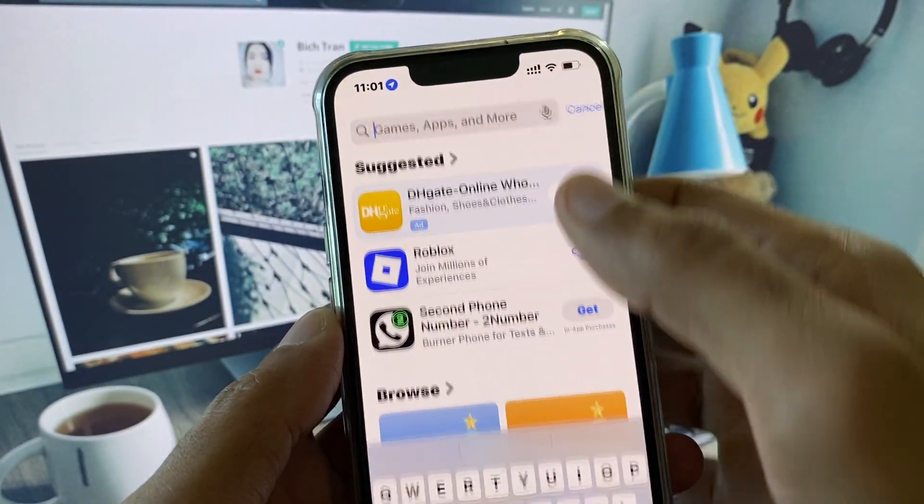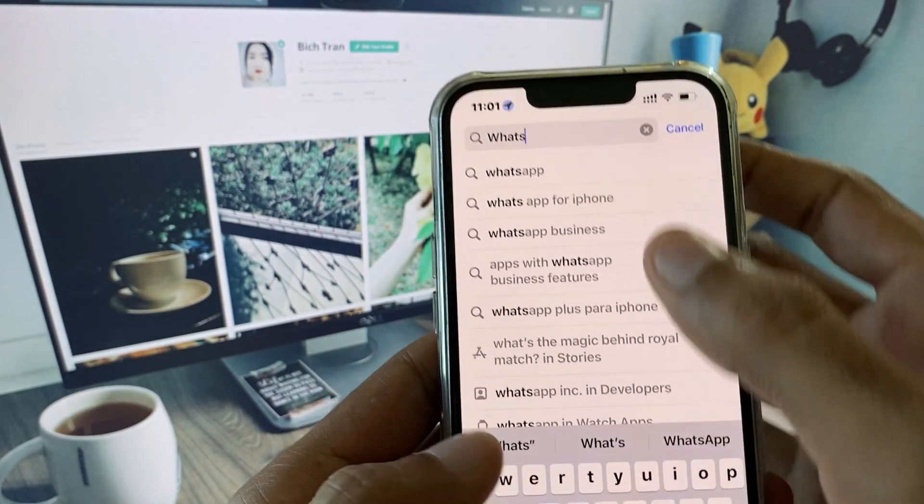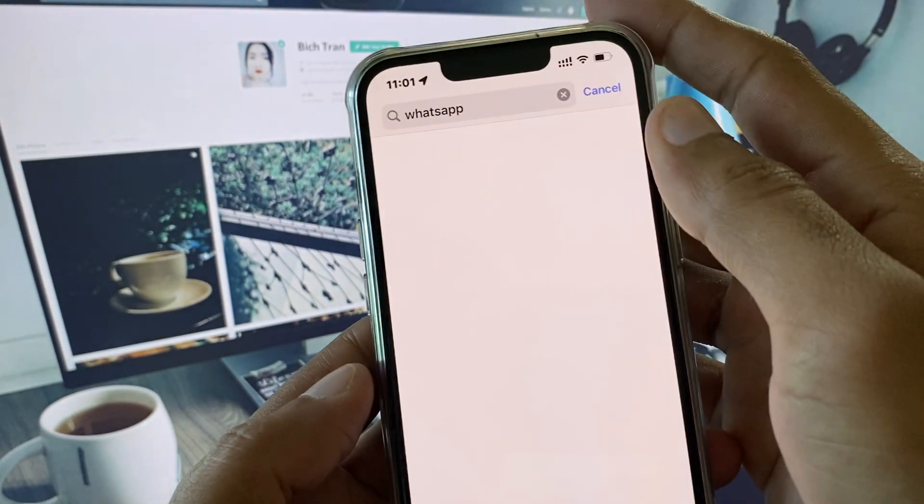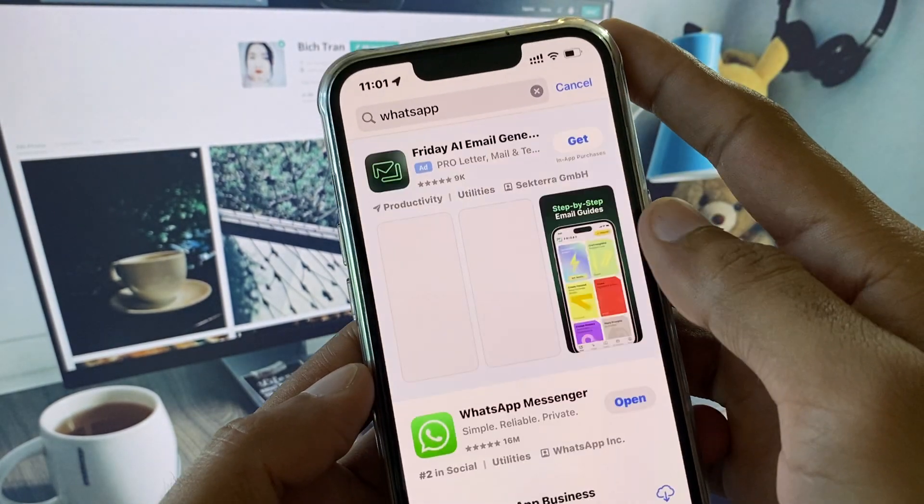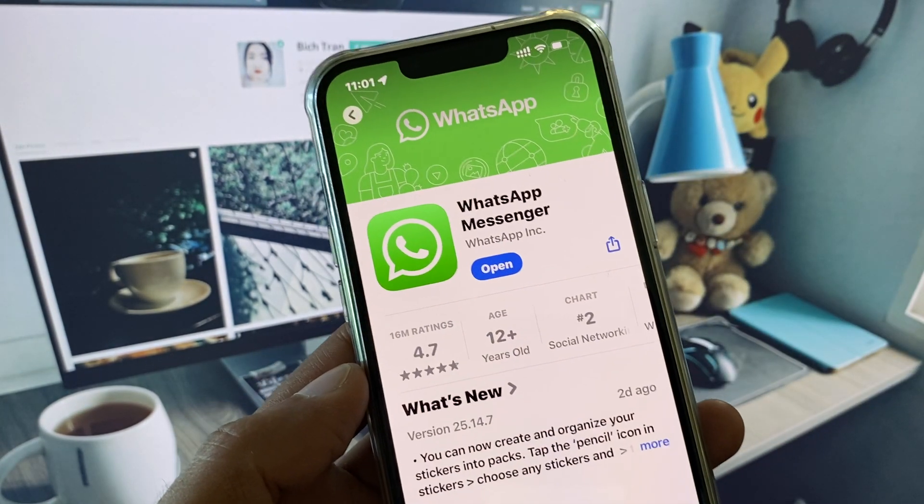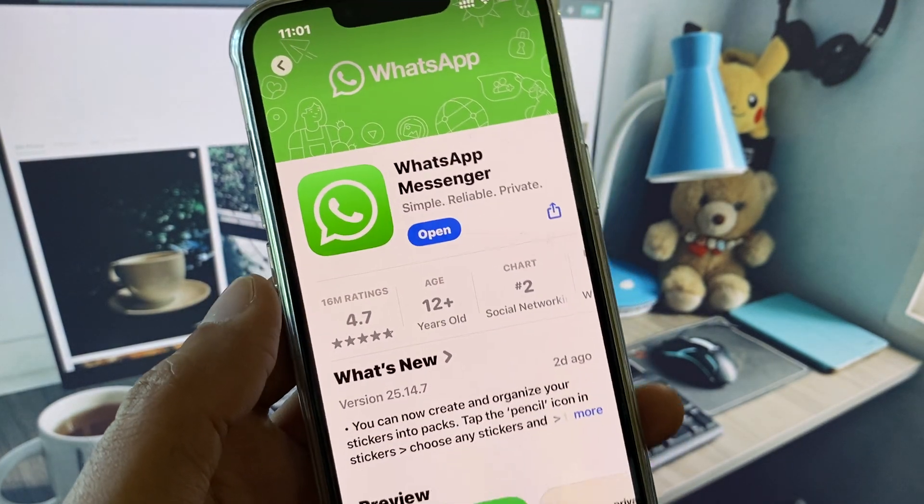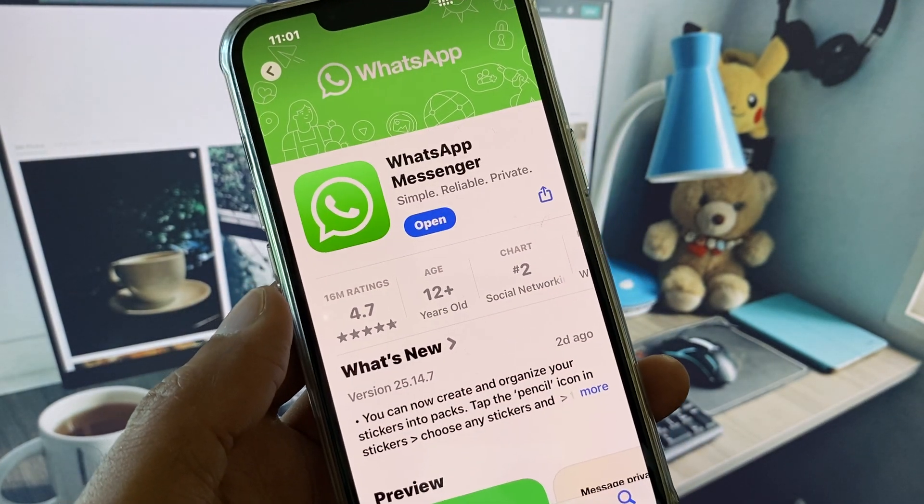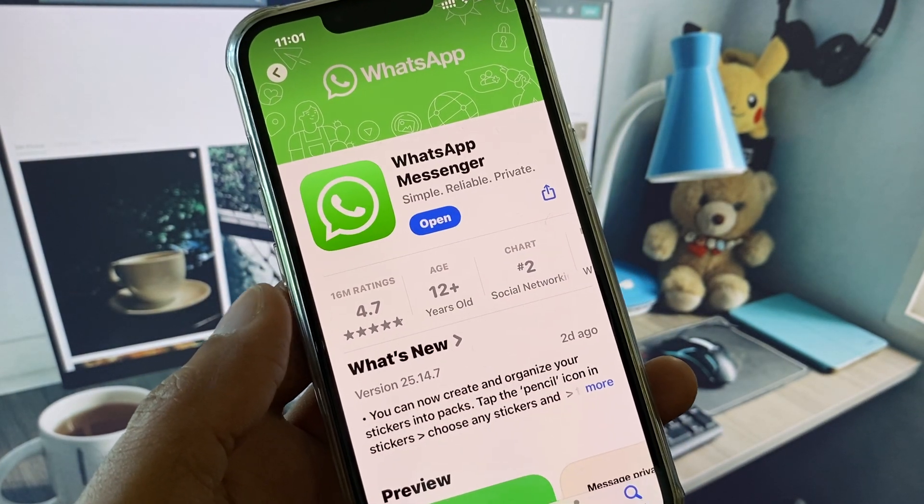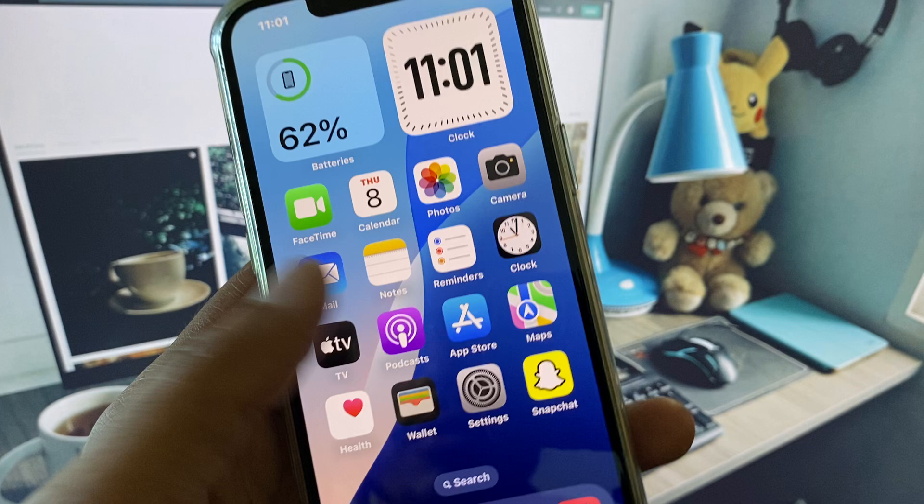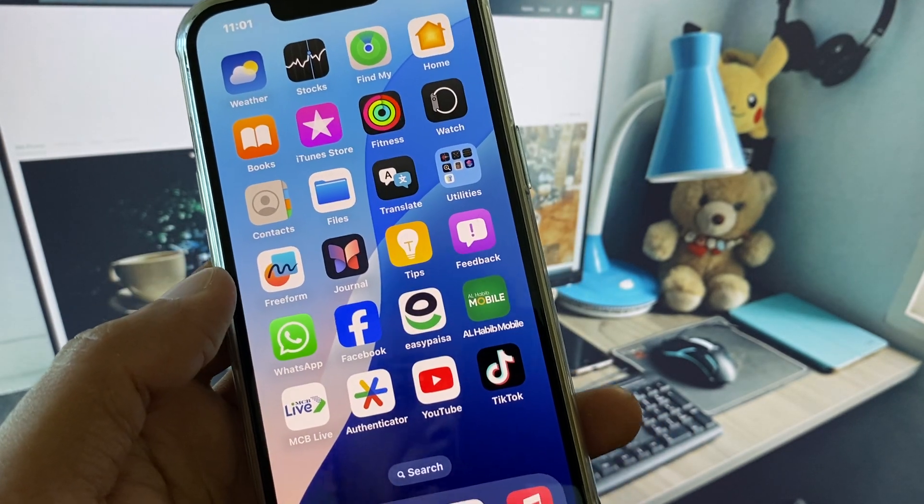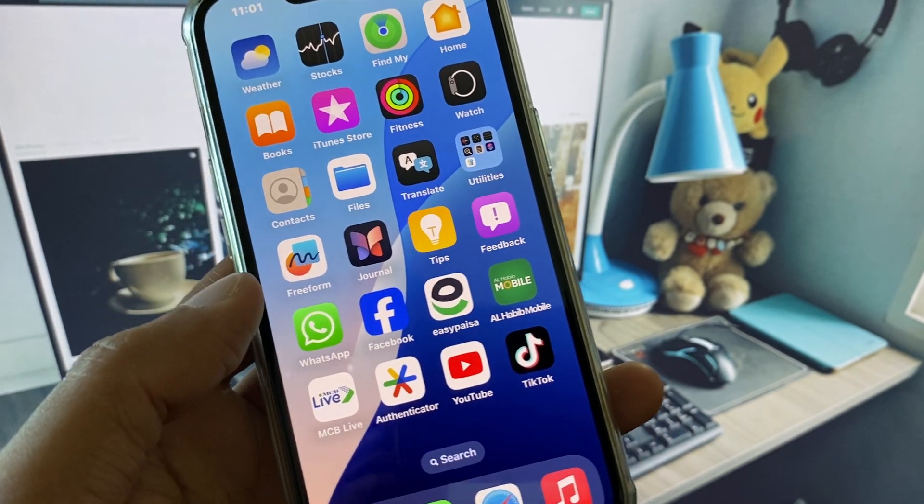After this, open your App Store. Here you need to search WhatsApp. After searching it, open WhatsApp Messenger and check for update. If your app is not updated then update your app first. After doing this go back and check if your problem is fixed.